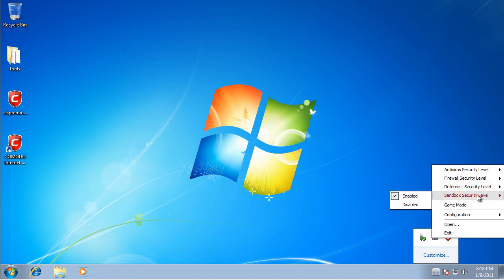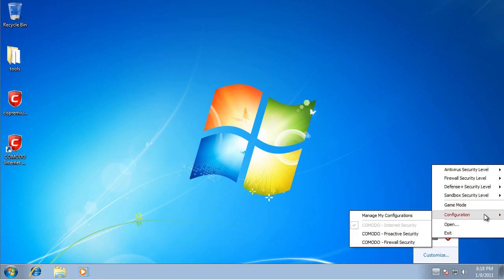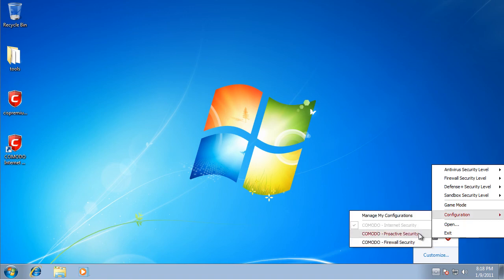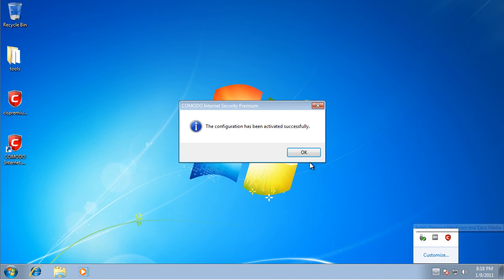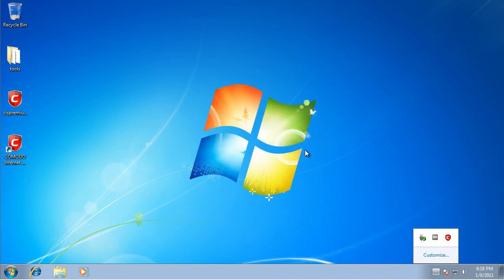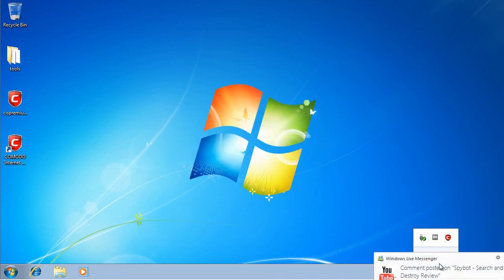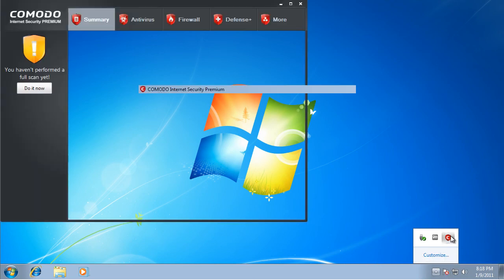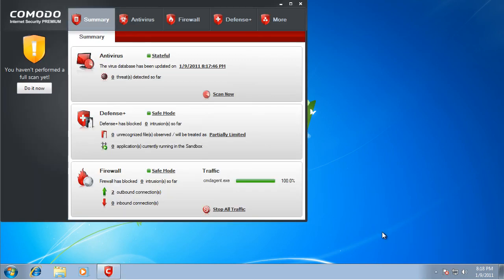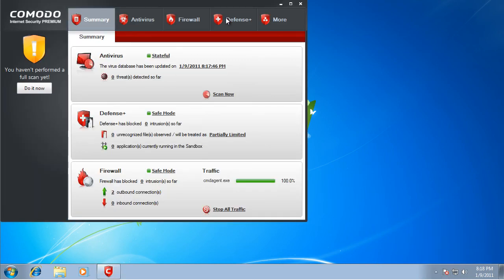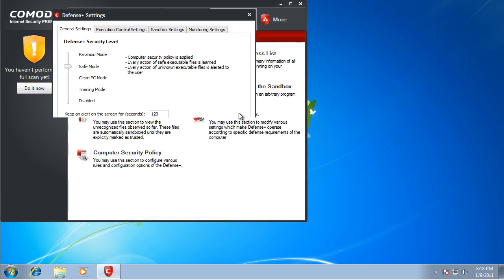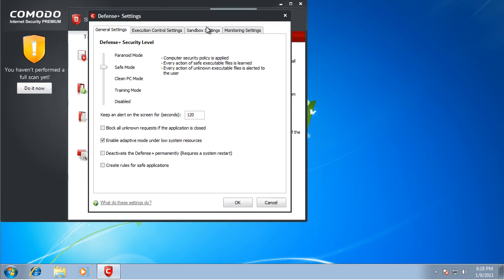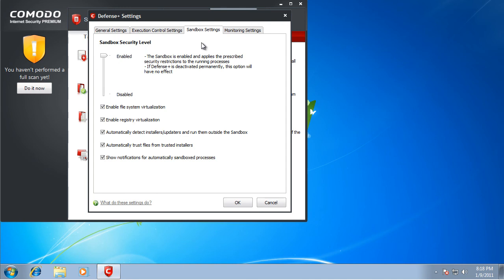The sandbox security level is enabled. Then you have to go here to configuration and click proactive security. Then you go to bring up the interface, go to defense plus, and then defense plus settings, and then on the top sandbox settings. Right here automatically detect installers, updaters, and run them outside the sandbox. Make sure that is unchecked and click okay.